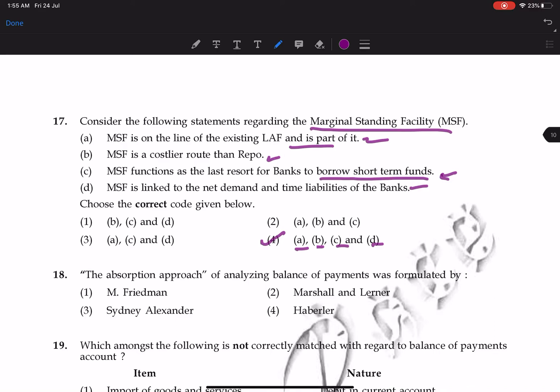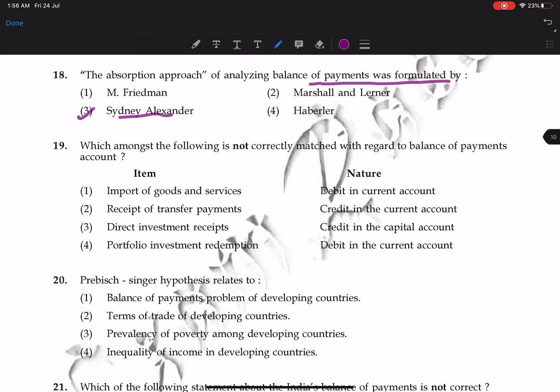Question 18: the absorption approach of analyzing the balance of payments was formulated by Sydney Alexander.